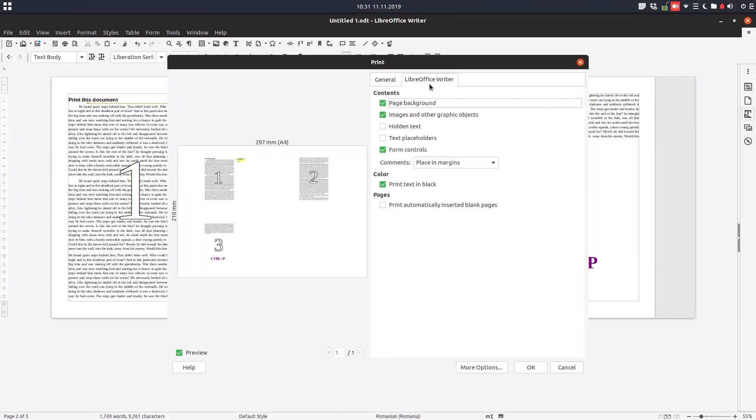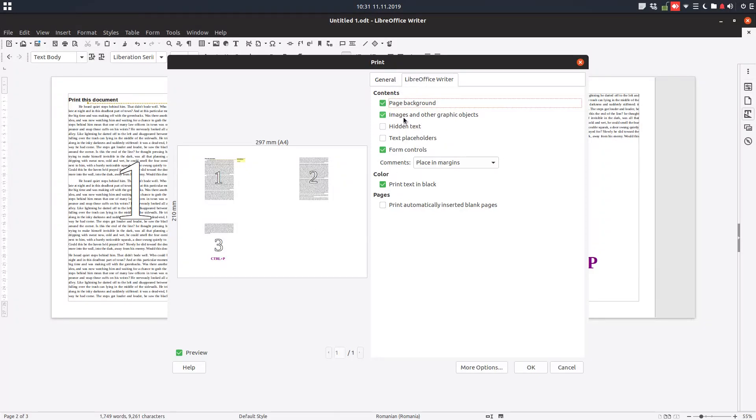We can print or not the page background. It's very important, for example when we want just the text not the color, in order not to consume very much ink.